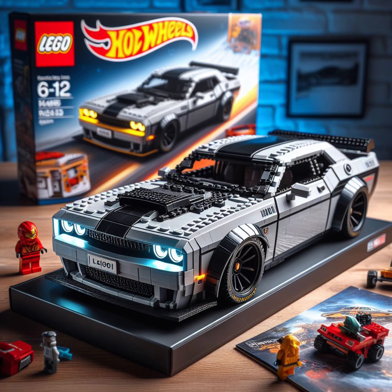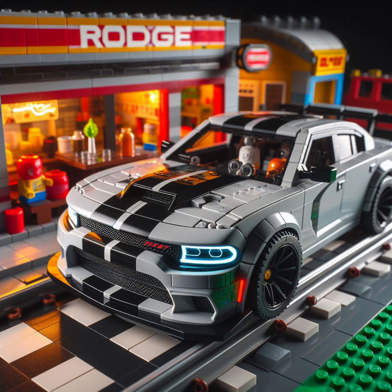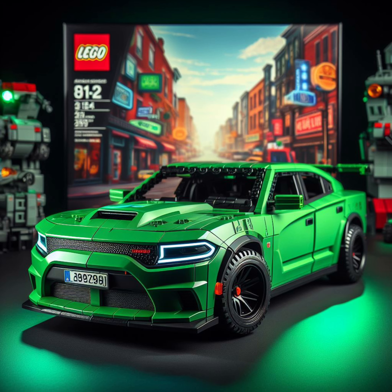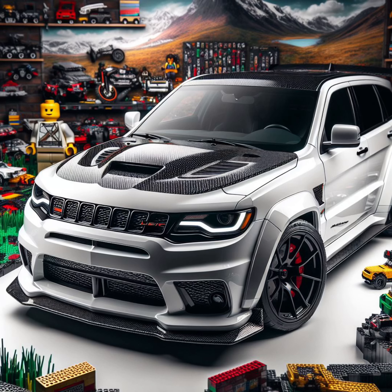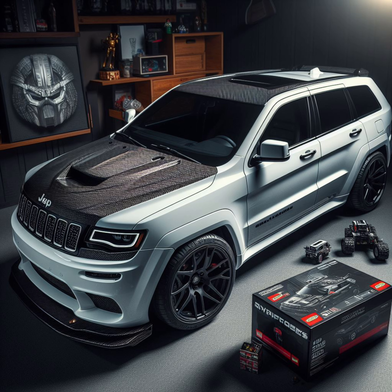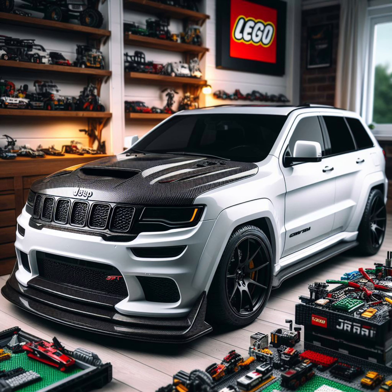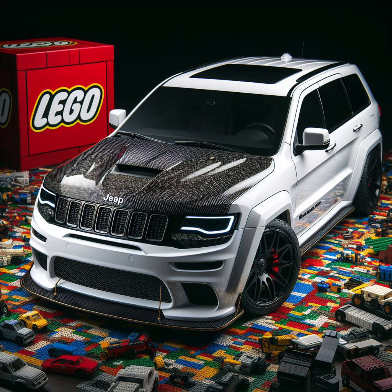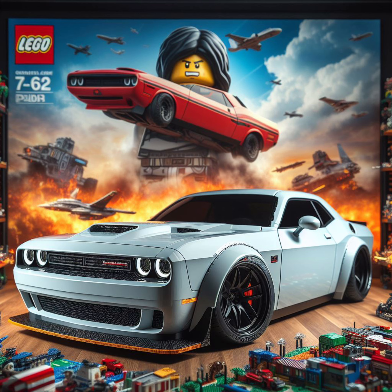What's up YouTube? OneMeanSRT back at it with another video. As you can already tell from the background, we have the AI generated Lego images that are going viral on social media. I know a lot of you guys are wondering how to make this. I've seen people on social media actually try to charge to make this, so it's pretty simple — should take you less than 30 seconds. I love this because it's an added addition to your car collection as far as picture-wise, memories, all that stuff. Let's get right into it.